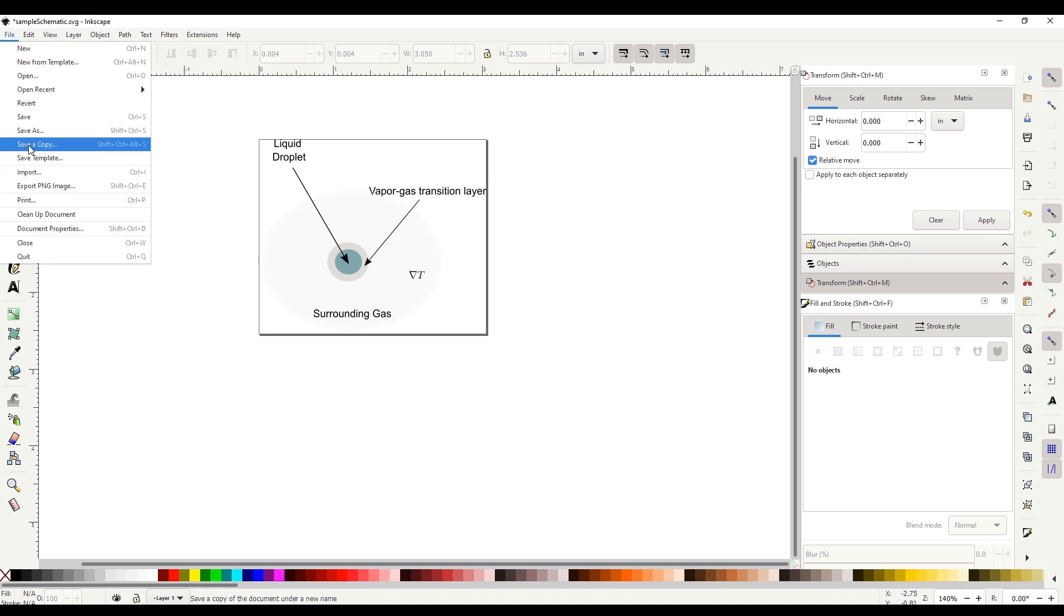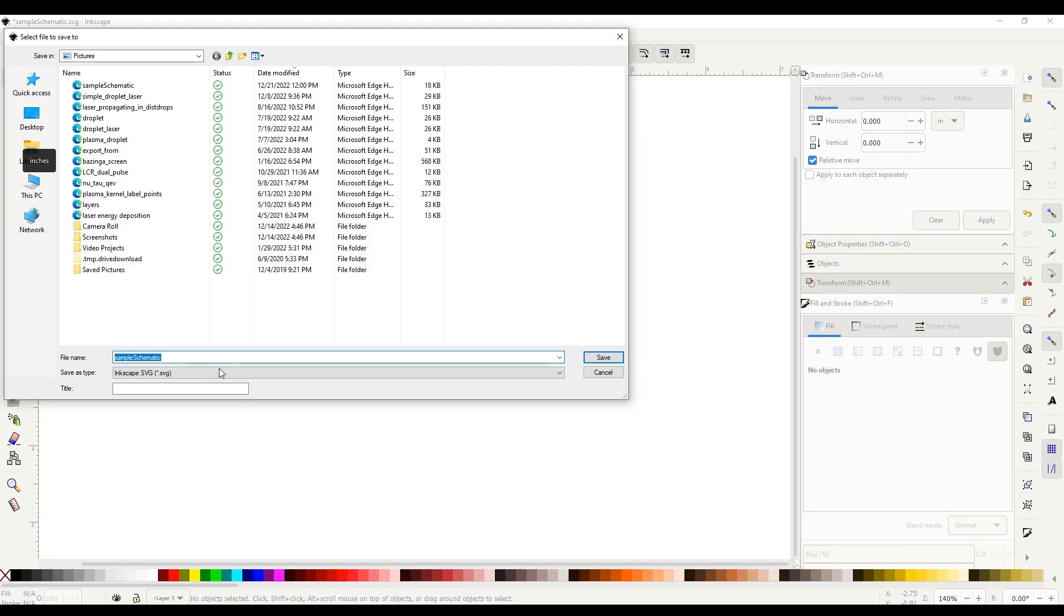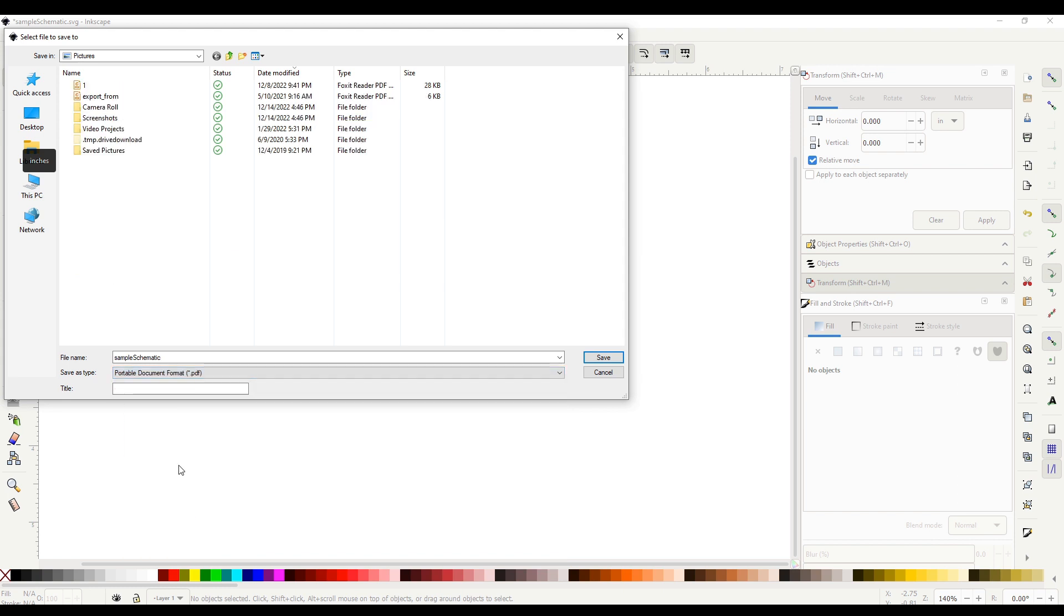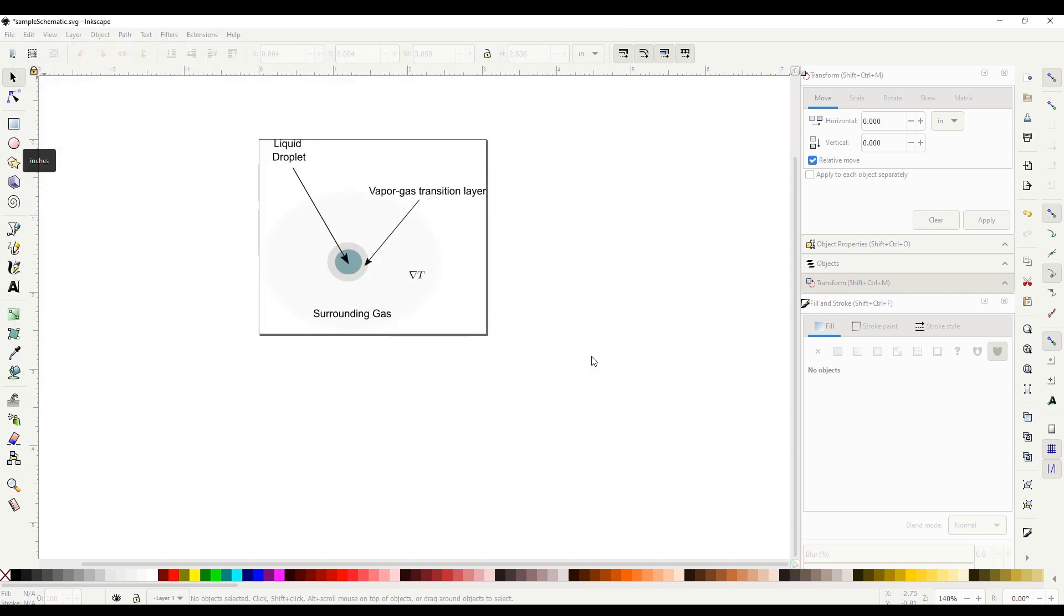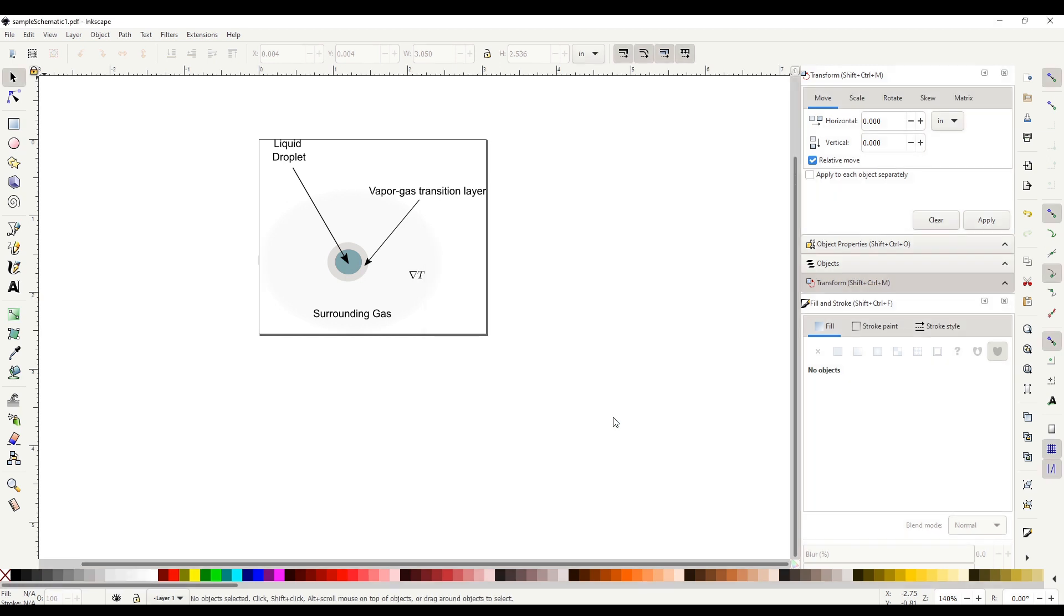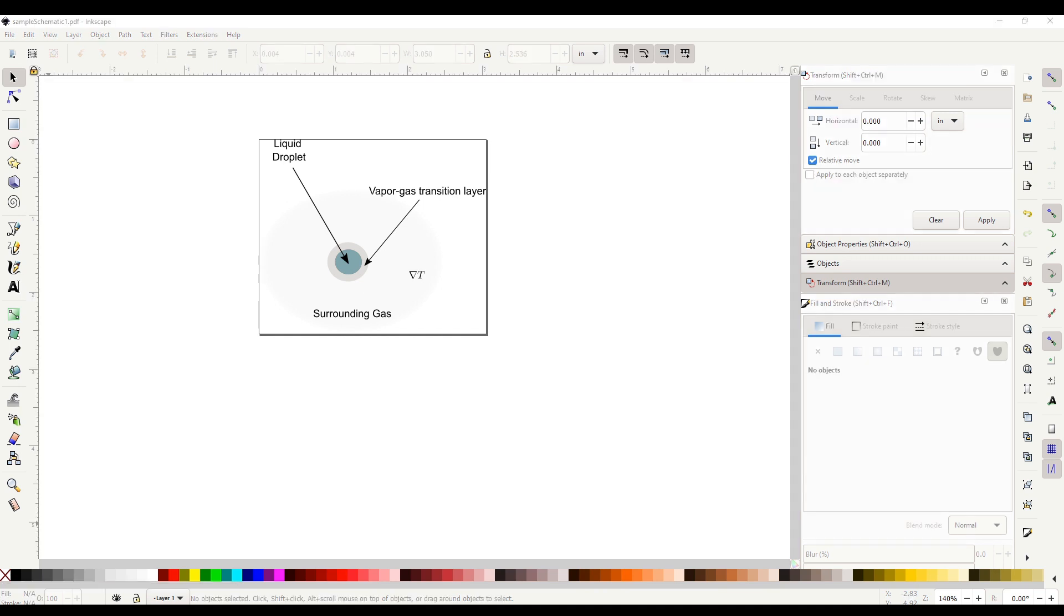To export, go to File, Save As and select a PDF format here. And name your document appropriately. It would ask you details about what you want. Let's increase the DPI to 120. That's it. We have exported our document.